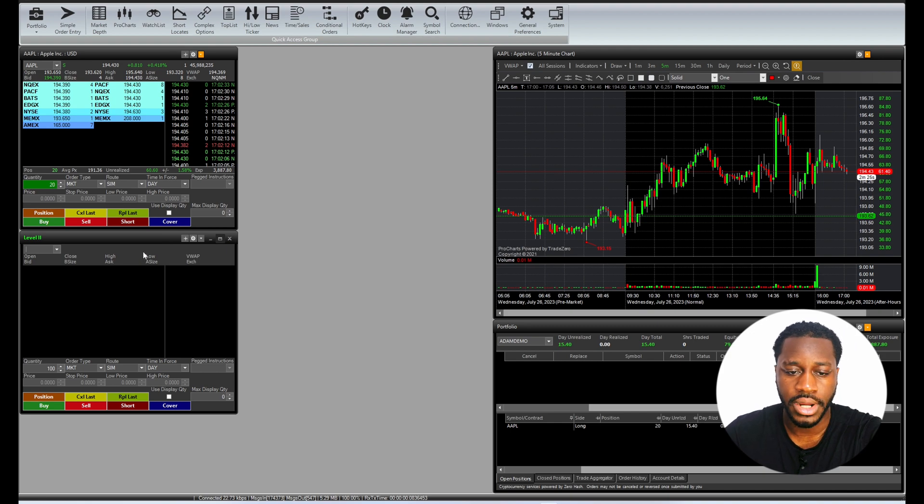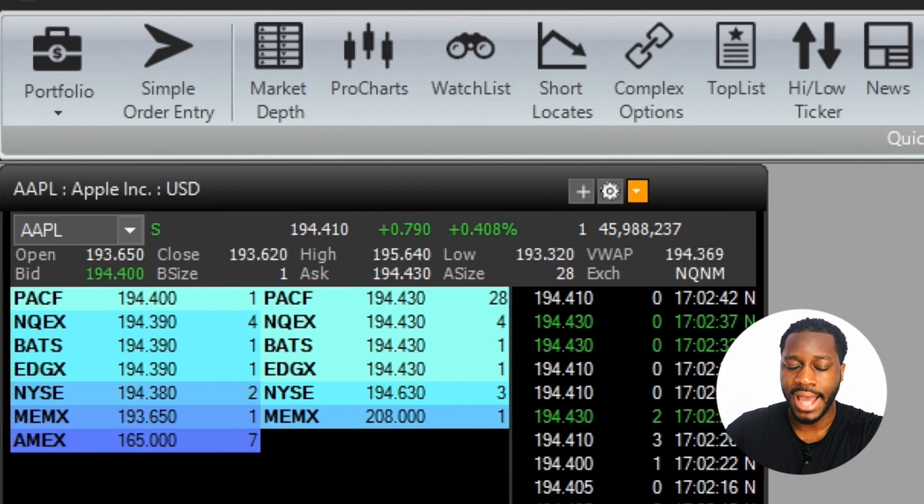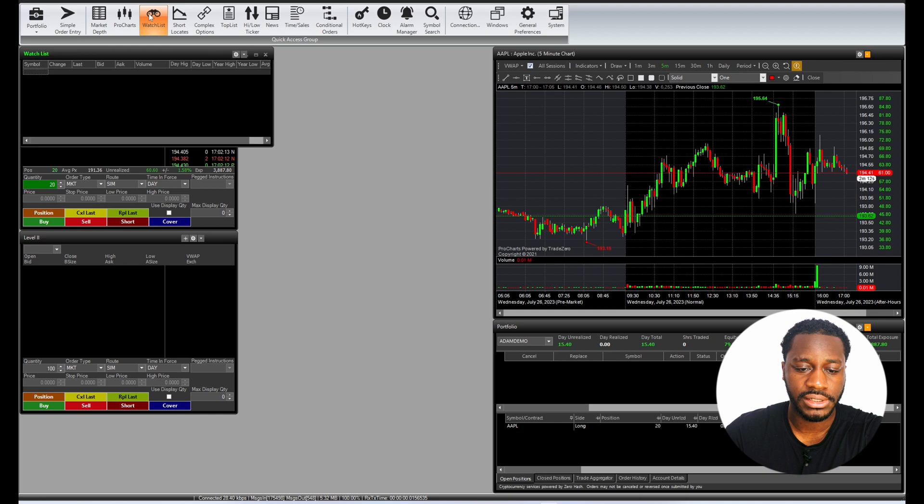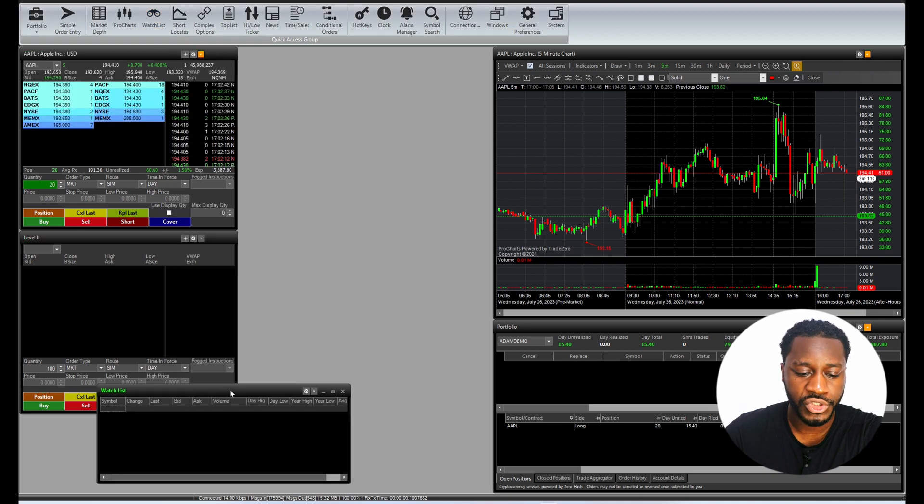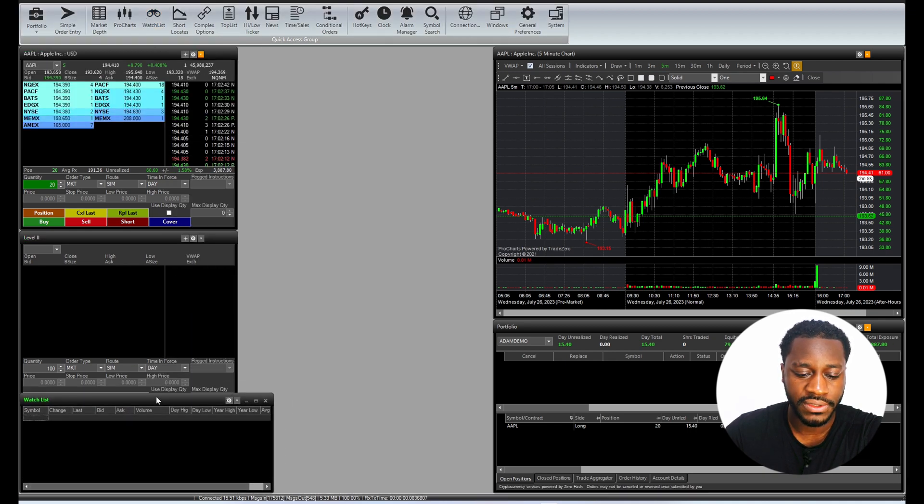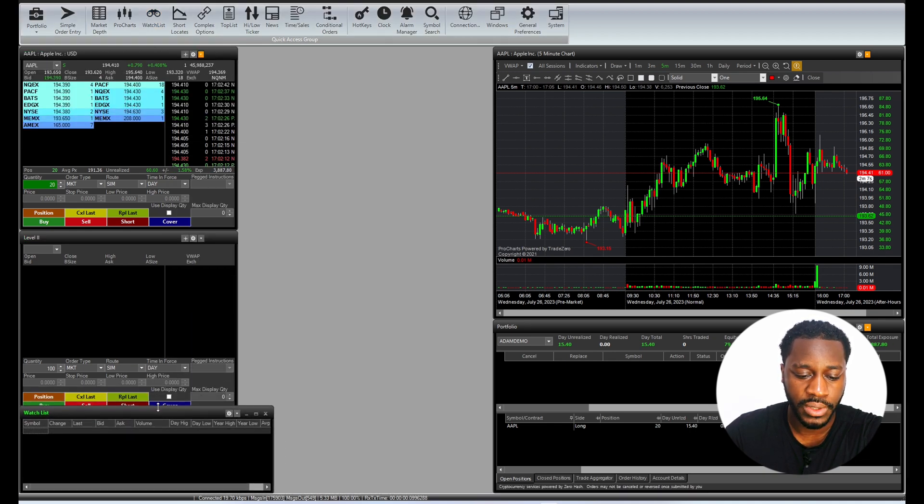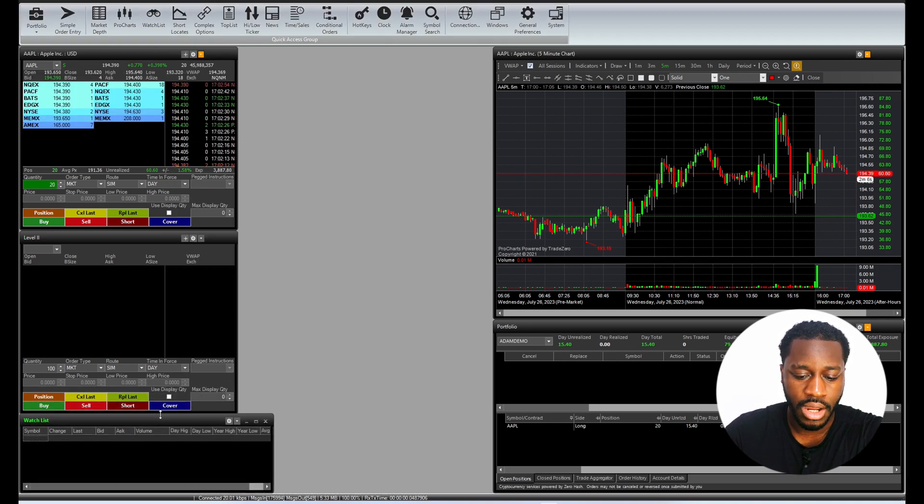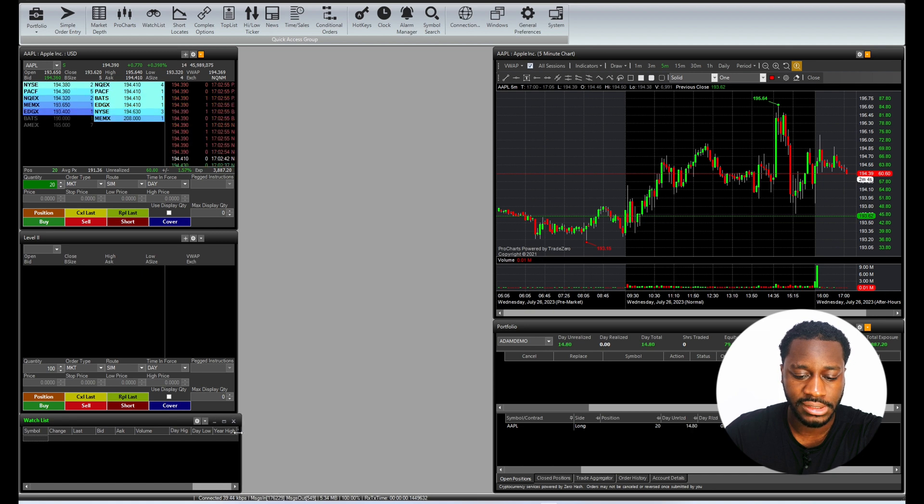So the next thing I want to add to my workspace is going to be my watchlist. I'm just going to bring our watchlist down right beneath this level two window here. We're only going to be looking at a few stocks. Let's just say that this is just a watchlist just for the day, which is why this window is so small.